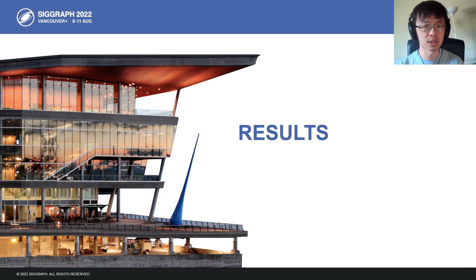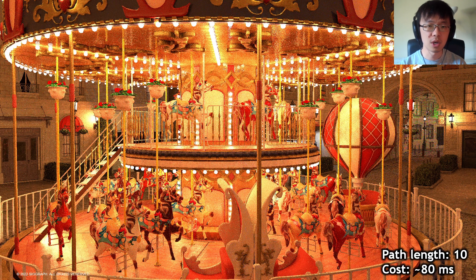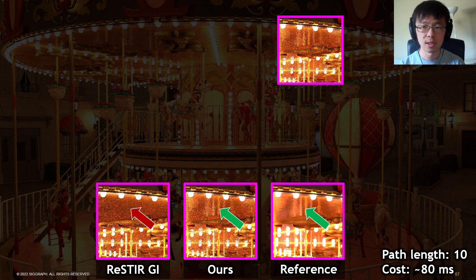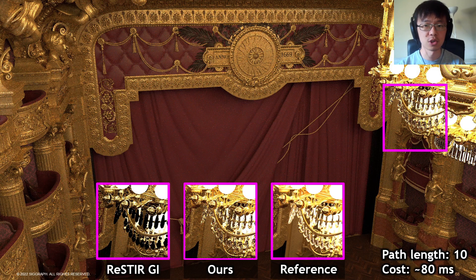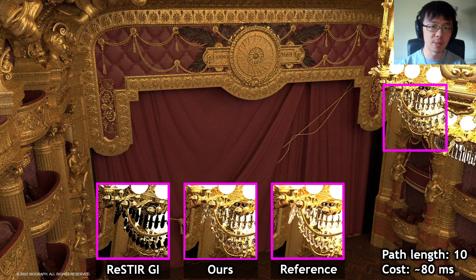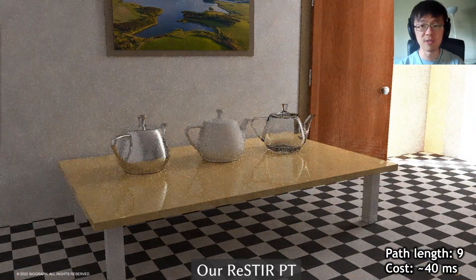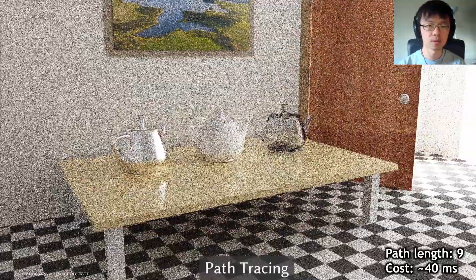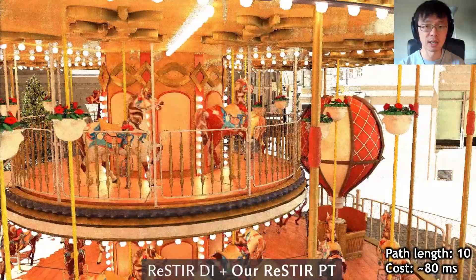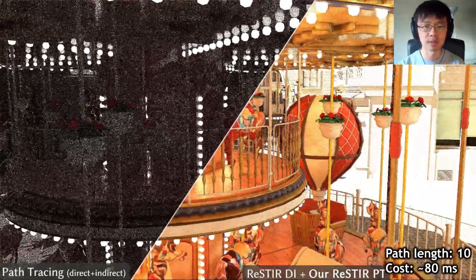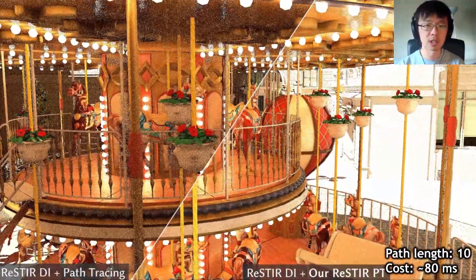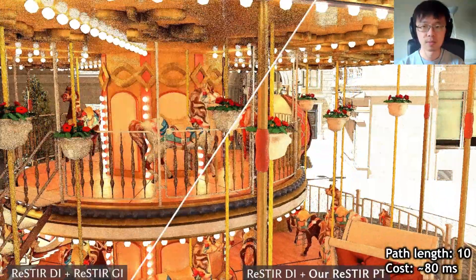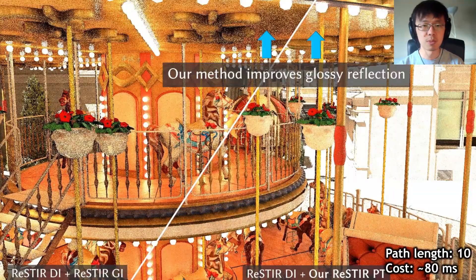Now let's see results. Here we compare our method to ReSTIR GI on an RTX 3090 in real-time. Our method produces the glossy reflections of the poles with good quality — they are completely missing in the ReSTIR GI result rendered in equal time. Notice the quality difference of the chandelier. Unlike path tracing, our method finds good samples even when the door is nearly closed in this scene. All frames are equal time, without denoising. Here's our method in another scene with ReSTIR DI for direct lighting, compared with pure path tracing, then ReSTIR DI for direct and path tracing for indirect, then changing to ReSTIR GI for indirect. Notice how we improve the glossy reflection.